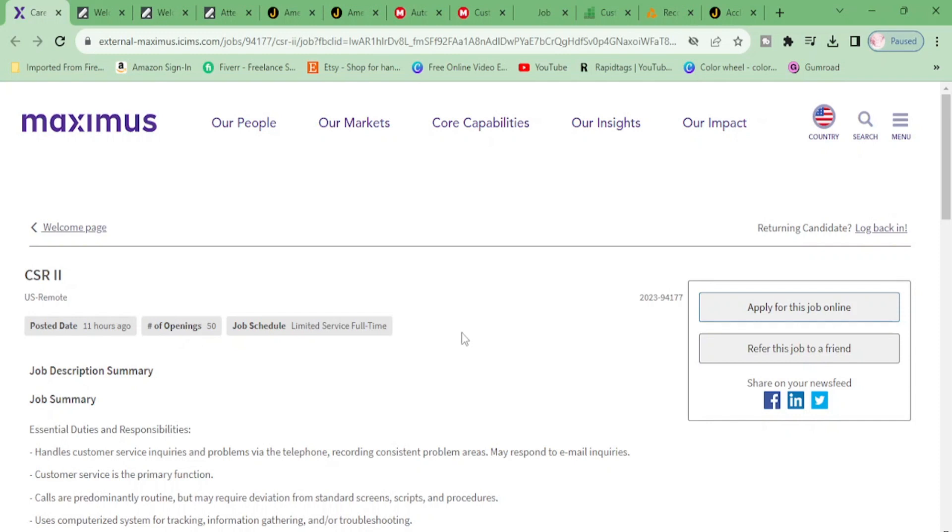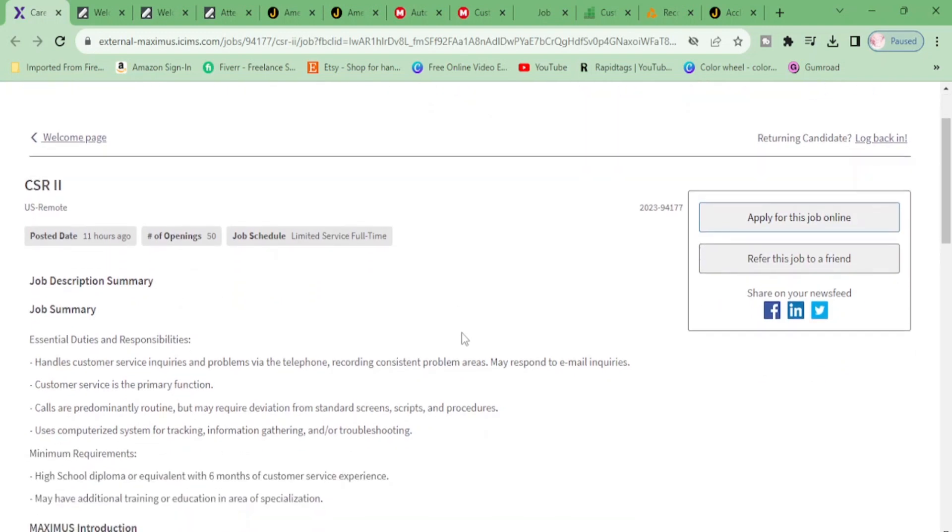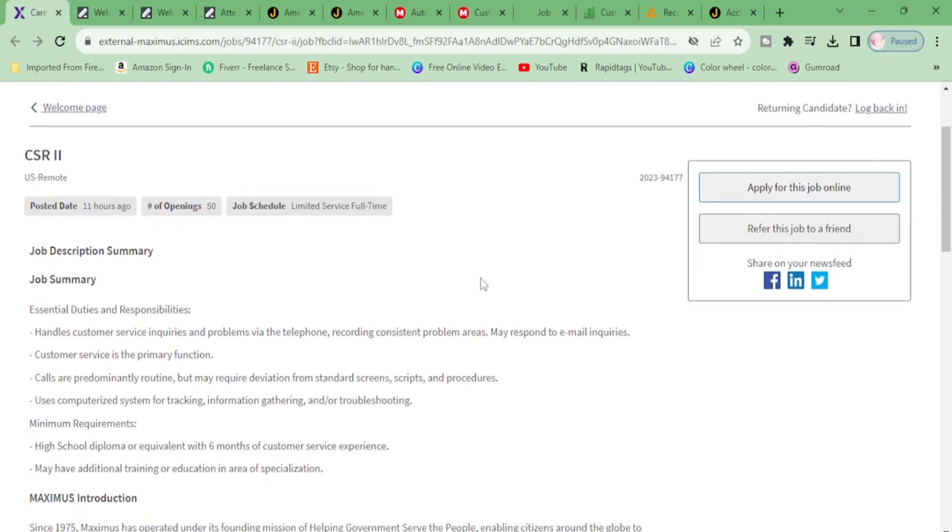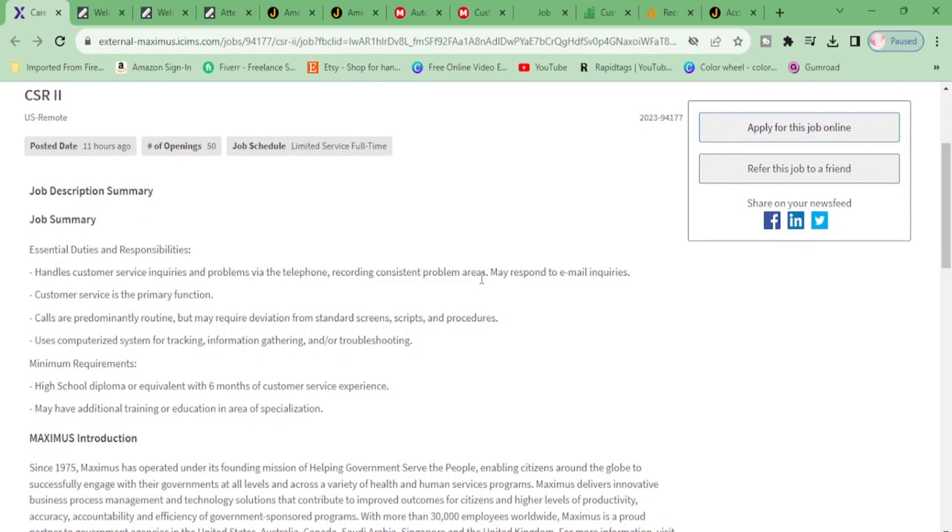They need 50 customer service reps, so let's get down to it. Let's get down to the job summary so you'll know what you'll be doing. Go over here and hit apply for this job now. Essential duties and responsibilities: handles customer service inquiries.